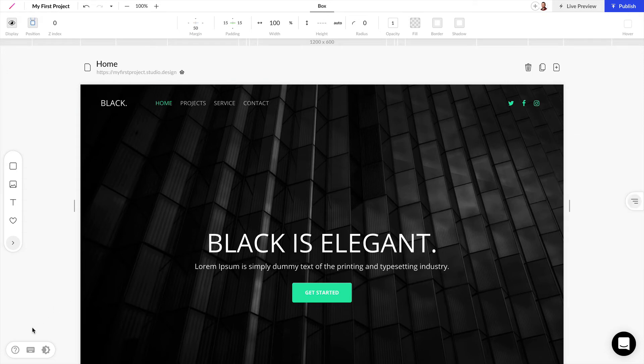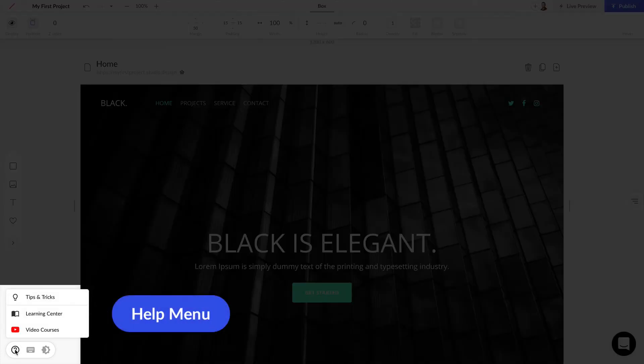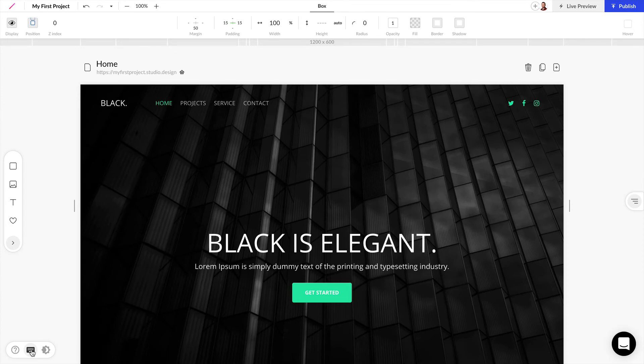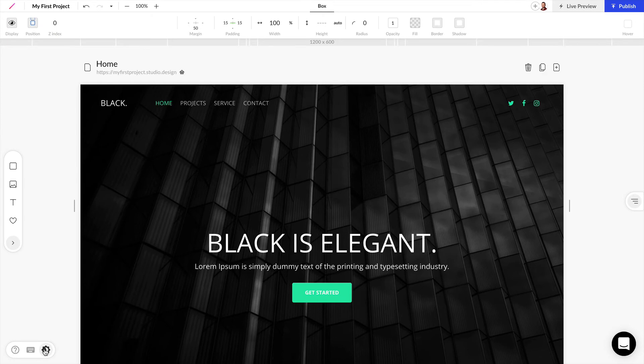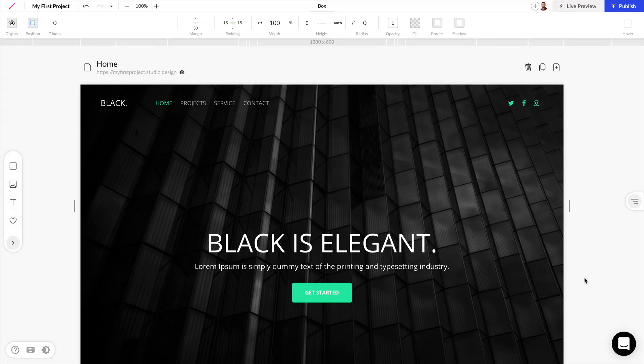Near the bottom we have a help menu where we have access to video courses, the learning center, tips and tricks. We can also get access to keyboard shortcuts and we can toggle dark mode and light mode on for the interface. Near the bottom right we have live chat and this is where you can get support for Studio.